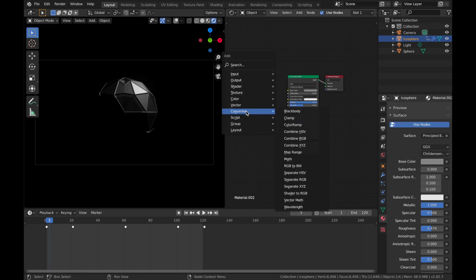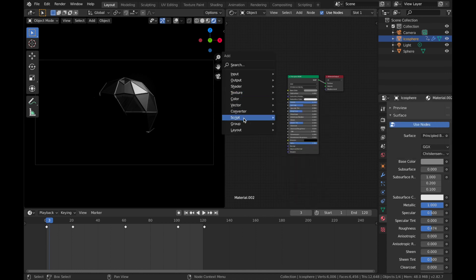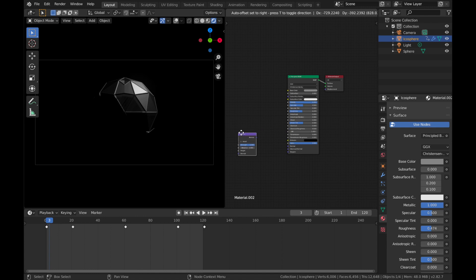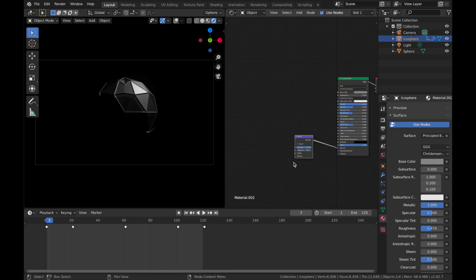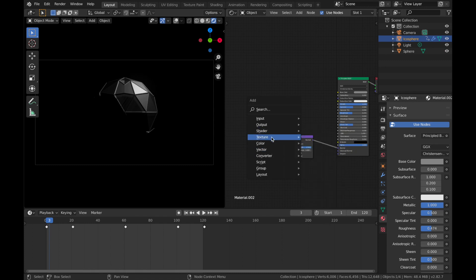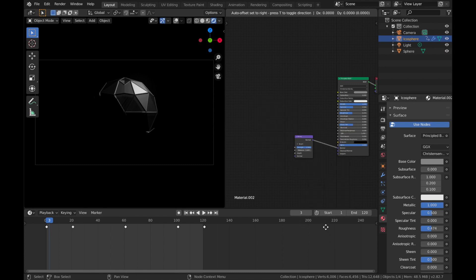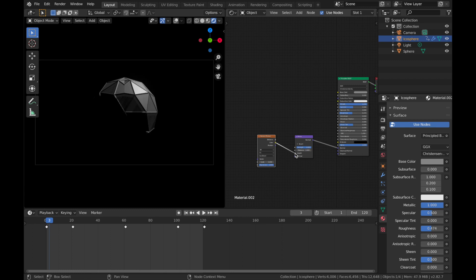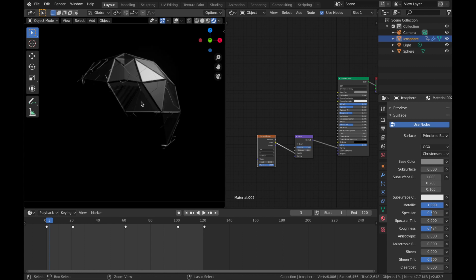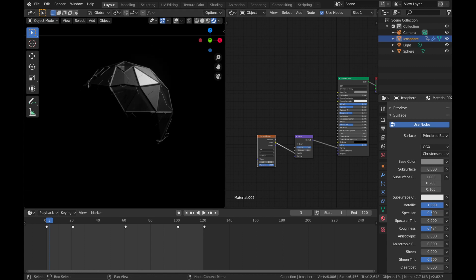Hit Shift A. And we're going to go to Vector. And we're going to add a Bump node. Plug the Normal into the Normal. And hit Shift A. Texture. And we're going to add a Voronoi Texture. Plug the color into the height of the Bump node. And you're going to see this cool crackling effect. You can play with the scale and just put it wherever you like.